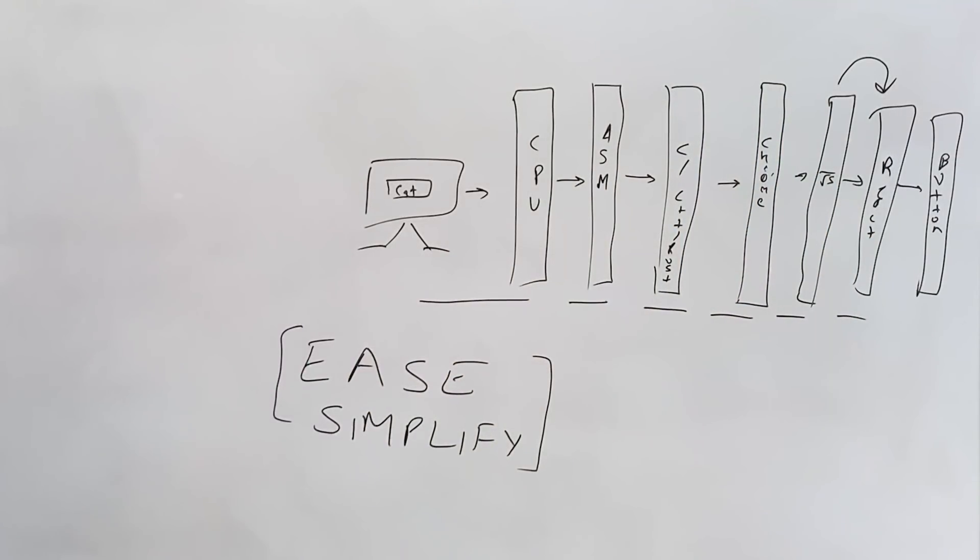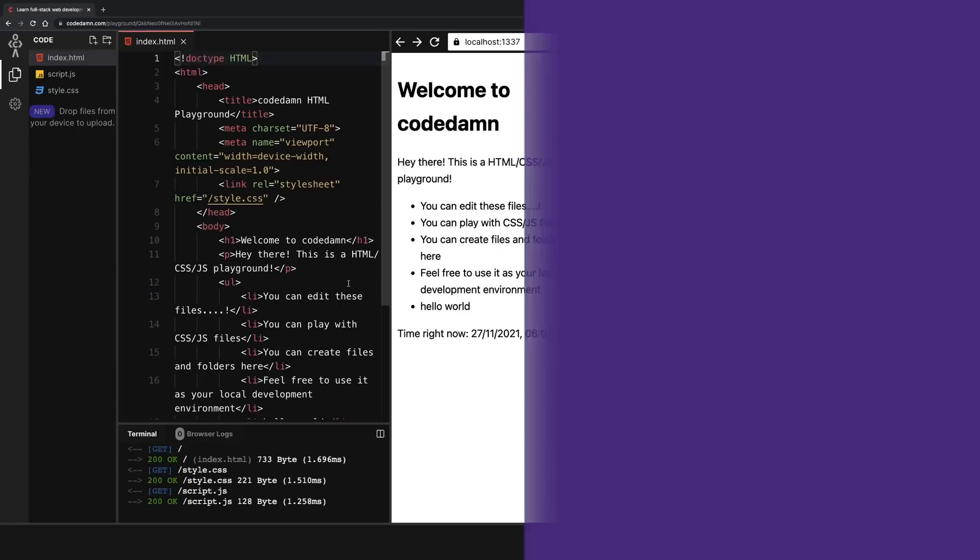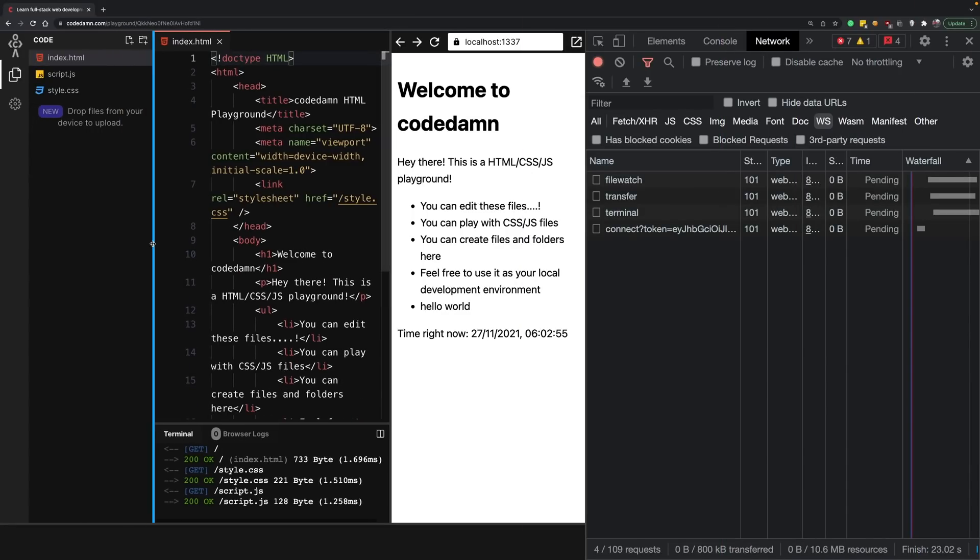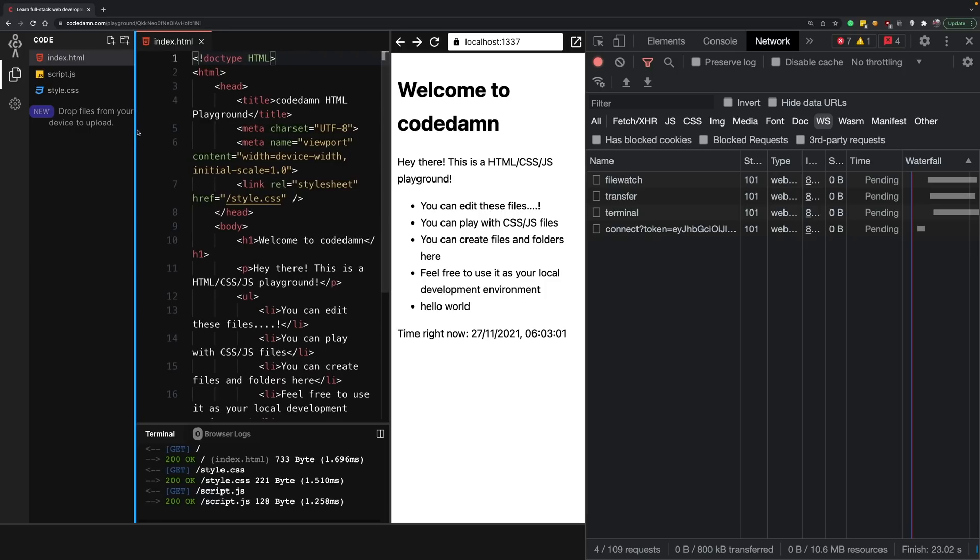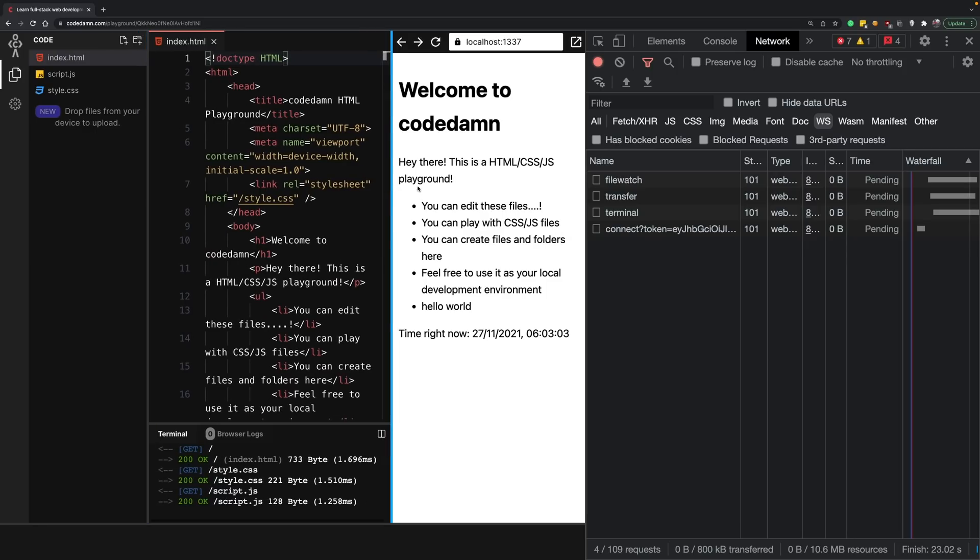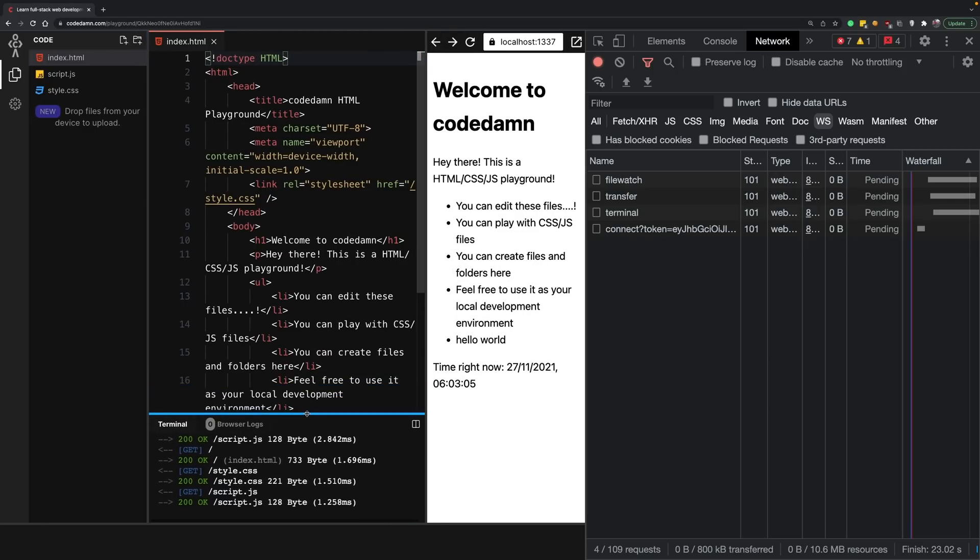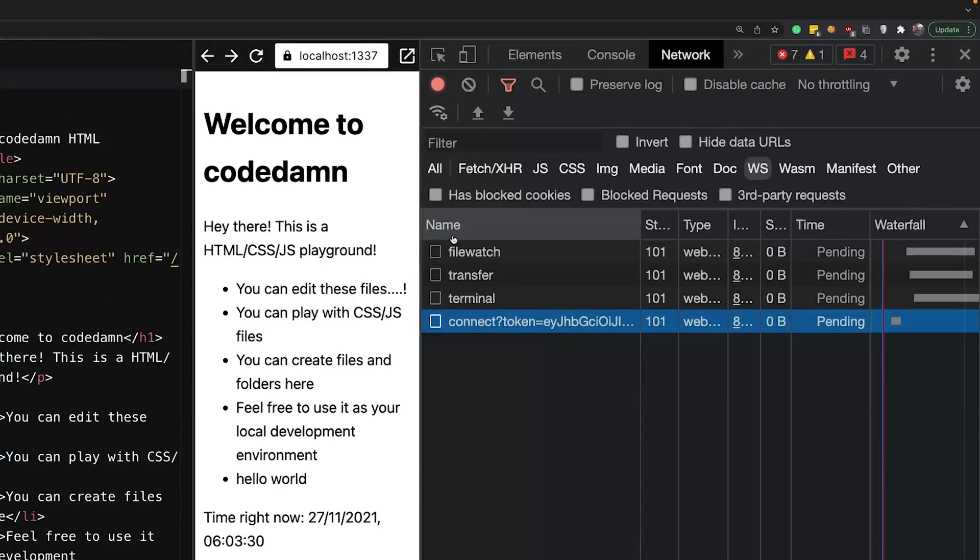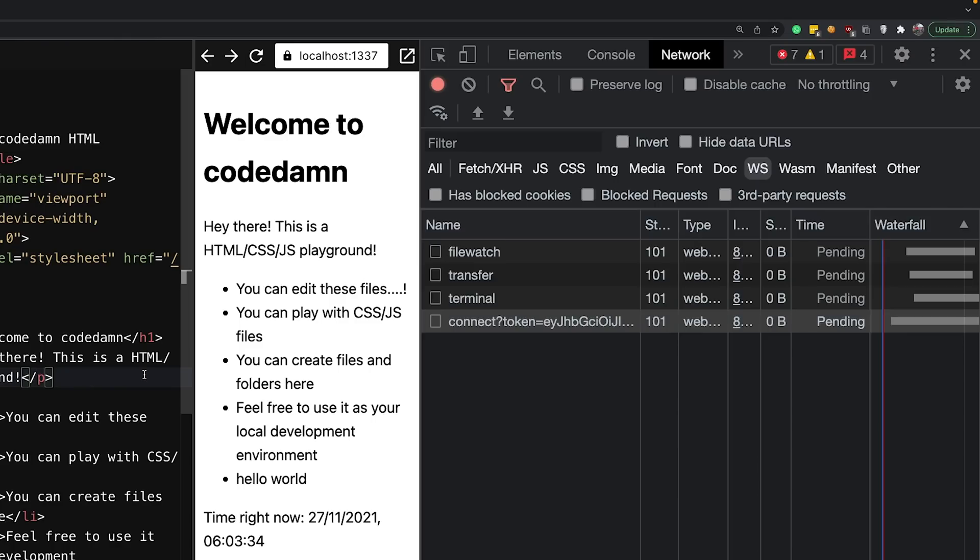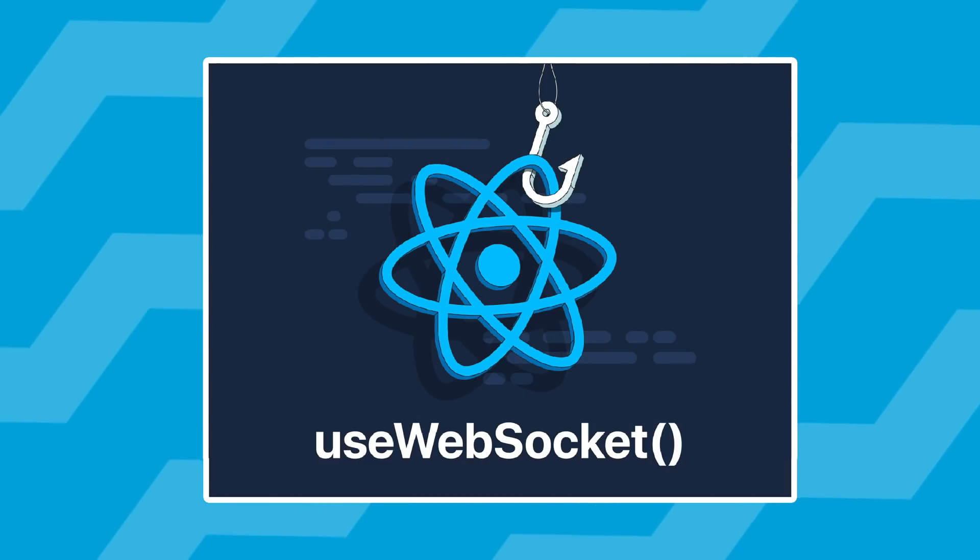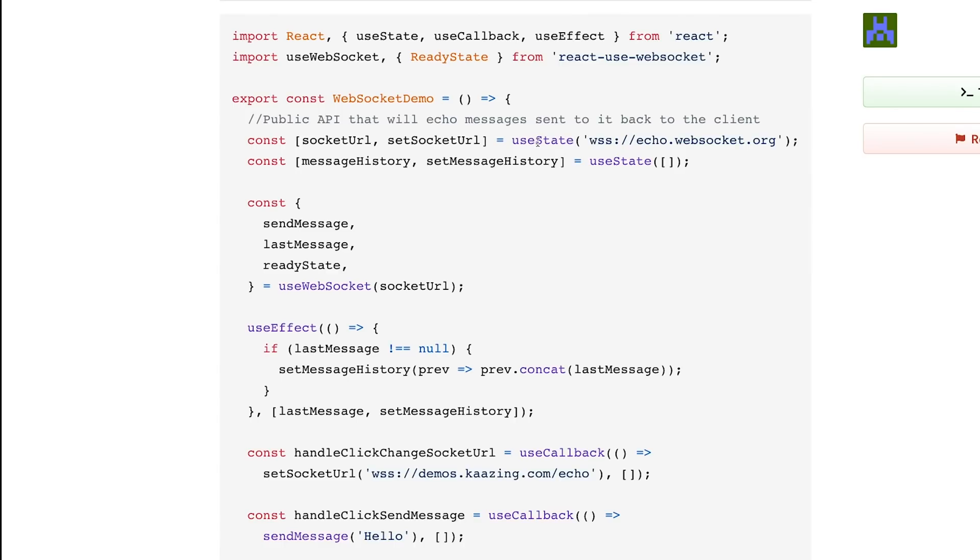In the case of React, let's take an example of this Code Damn playground. This full playground is actually built in React with components. Each of these things you're seeing that can resize are individual React components. The sockets you see here, each one of these sockets, has been constructed inside React using a hook called useWebSocket.